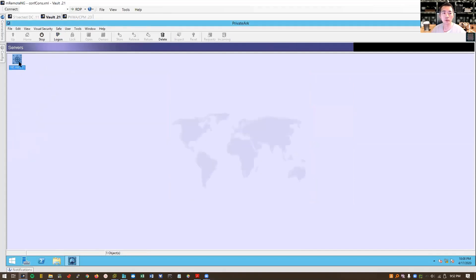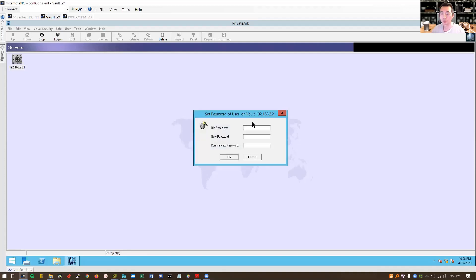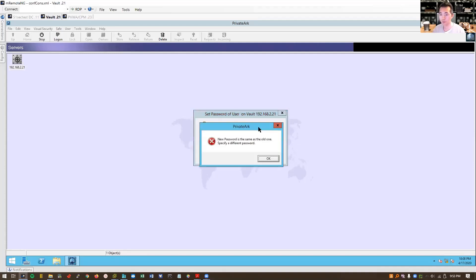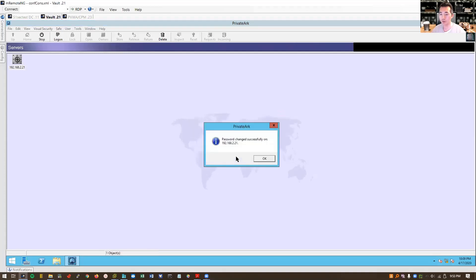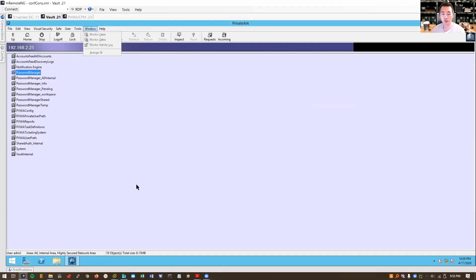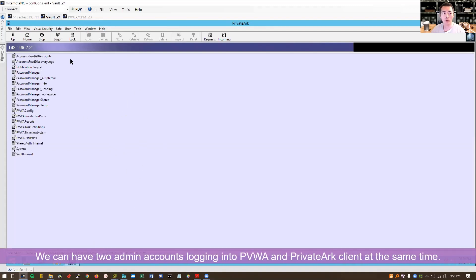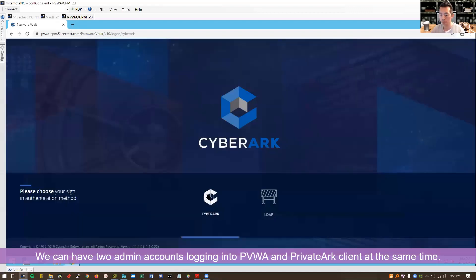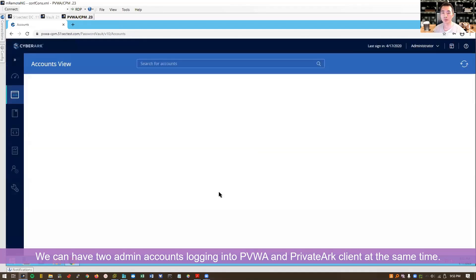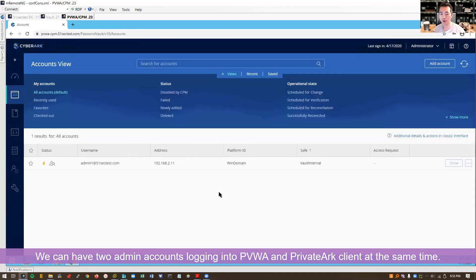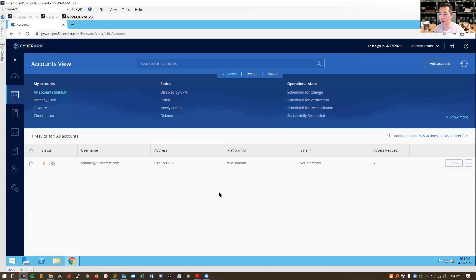Log off. Again we're going to use this new user, to define a different password. So in this way we can have admin2 login in our PrivateArk, and also we can have administrator login into our PVWA to configuration. There's no conflicting. You cannot have one account login at two different places, PrivateArk and PVWA. That's why we created one new account for our CyberArk vault admins.